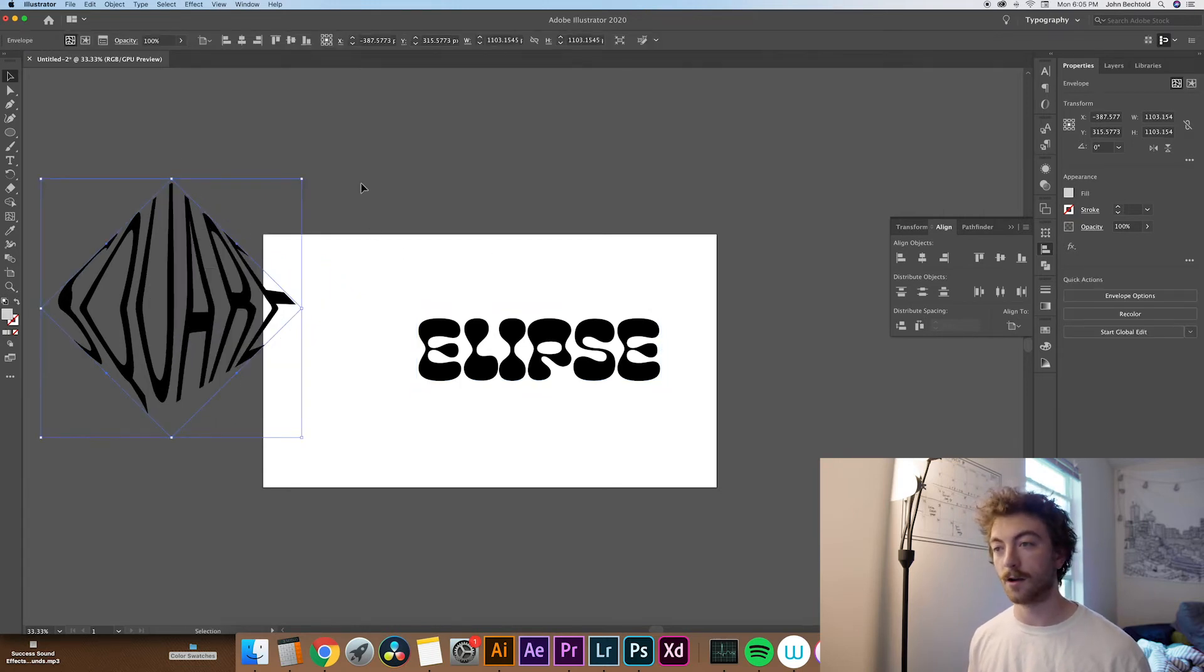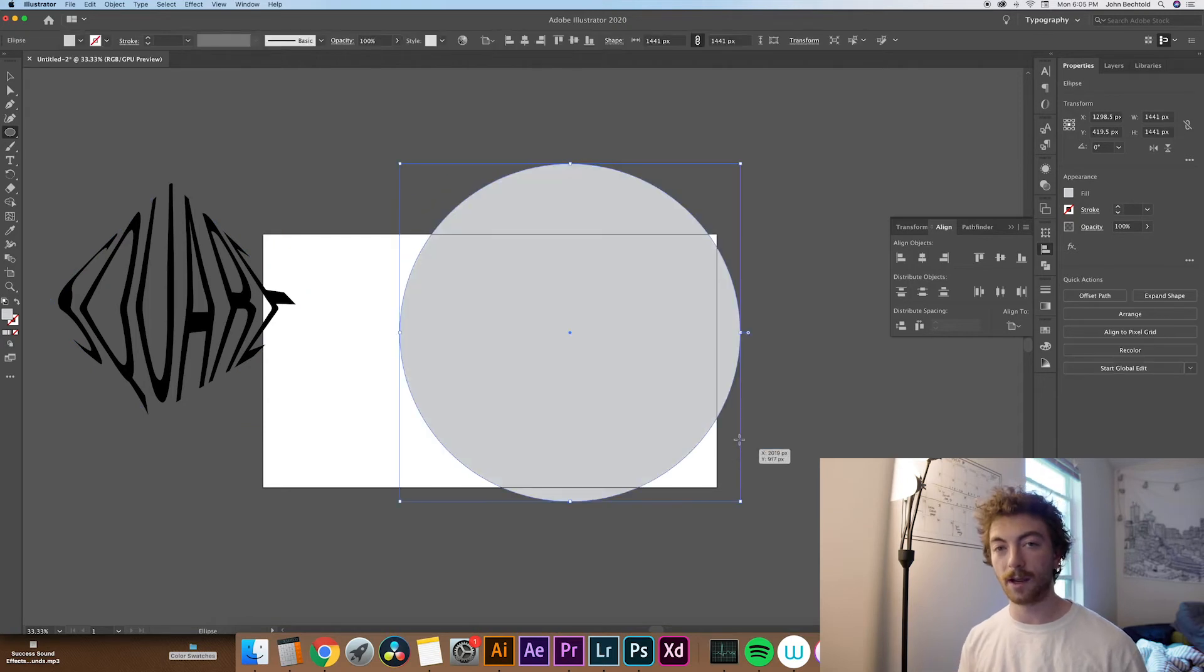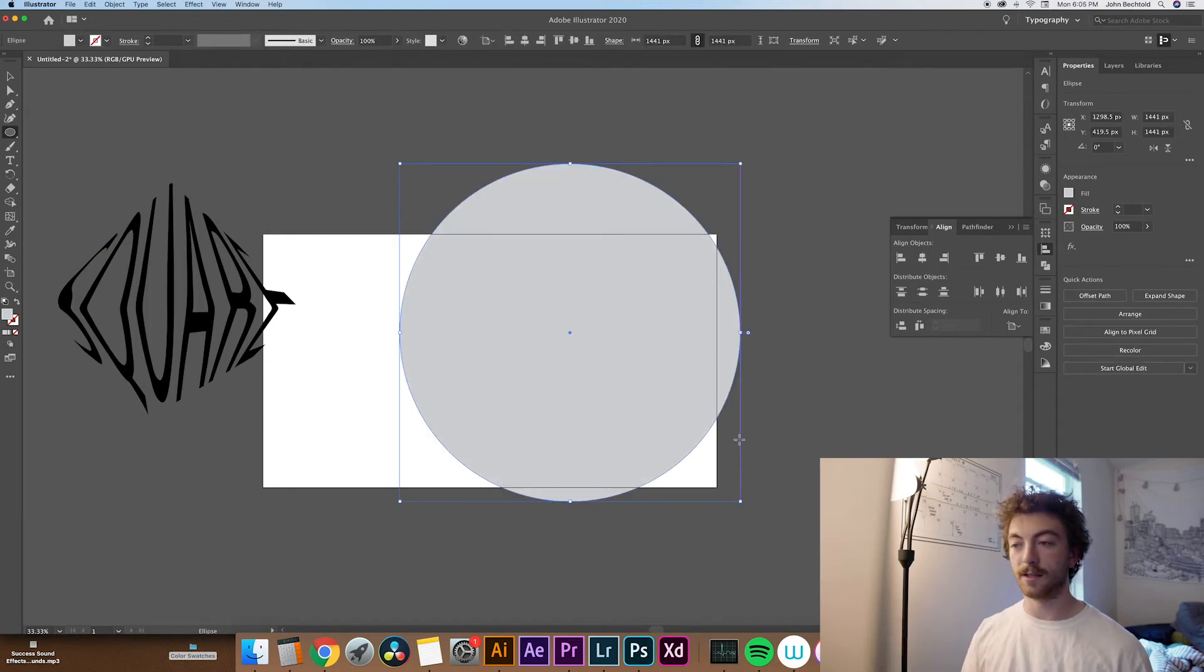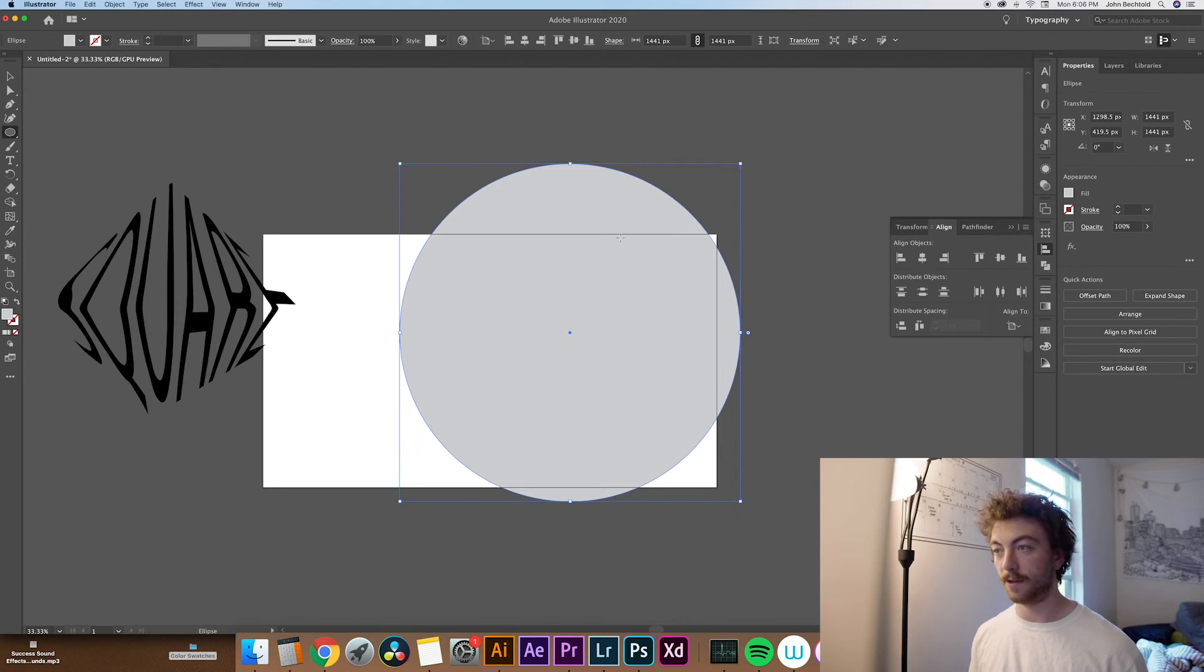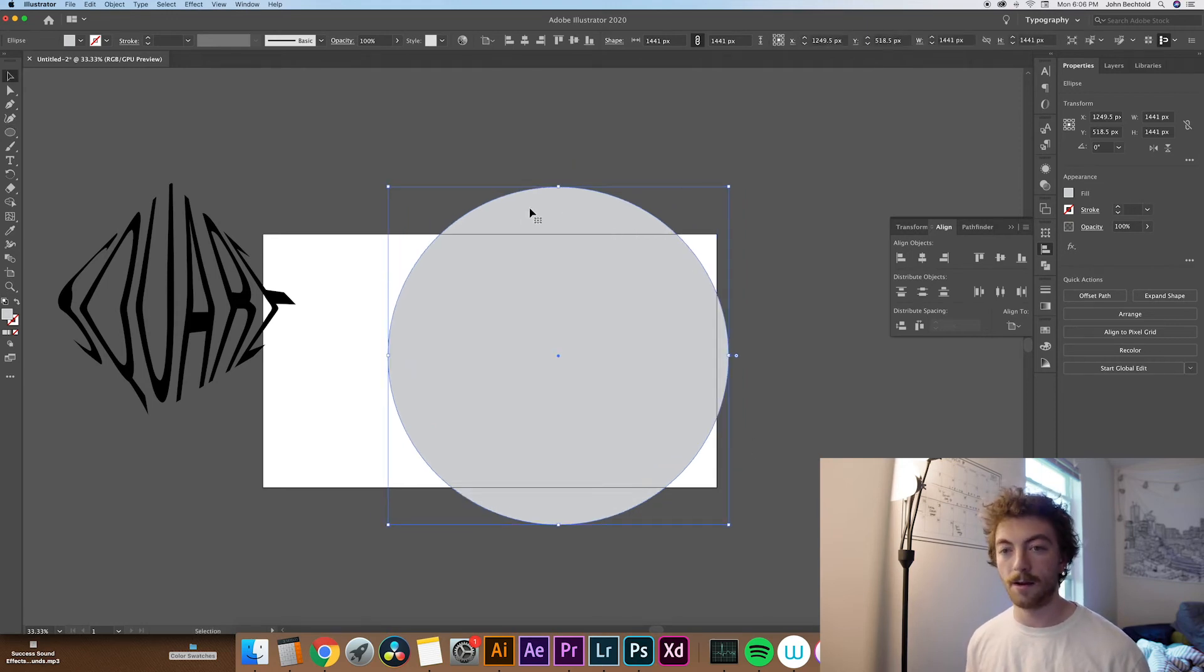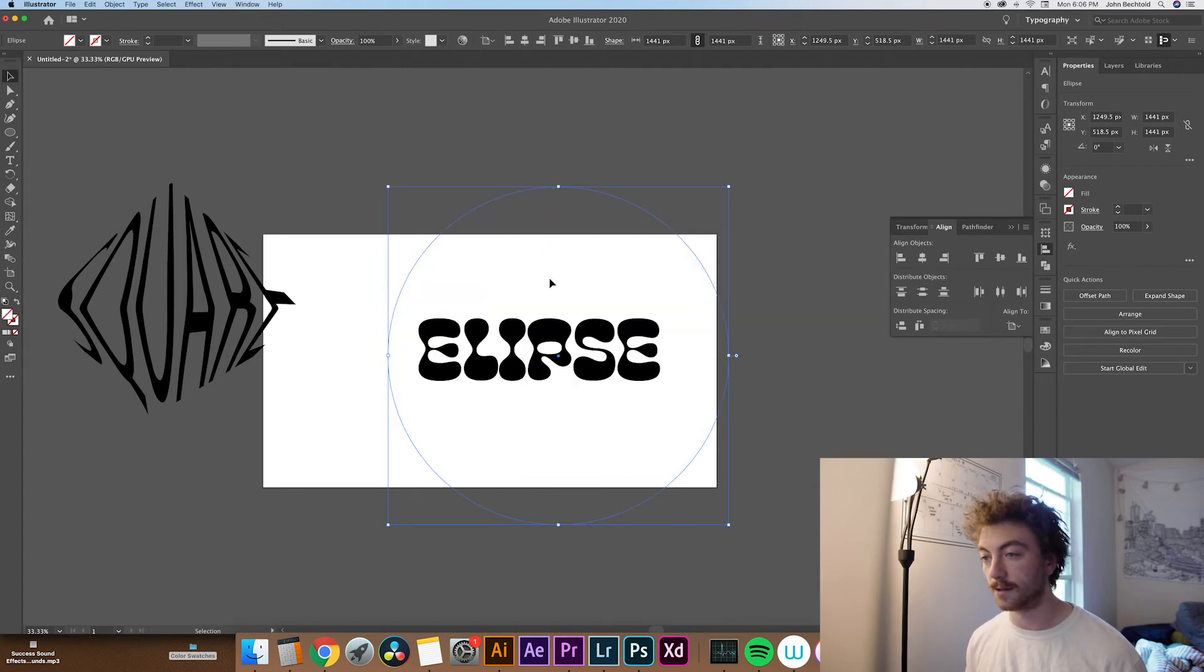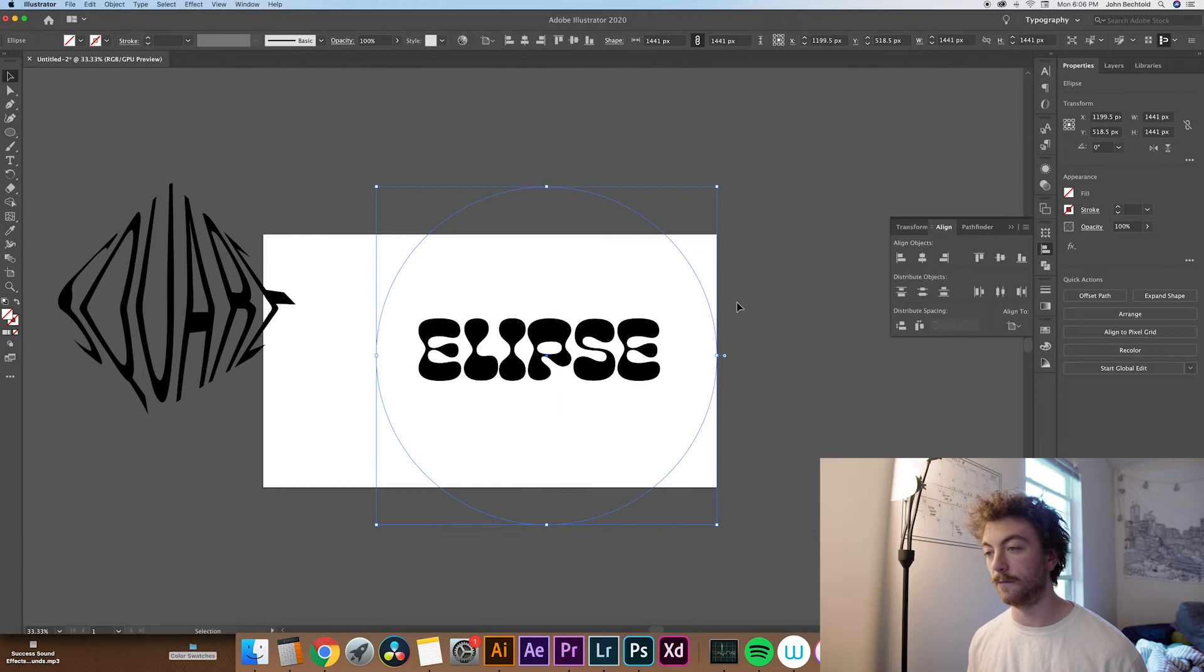And the one thing that you do have to be careful about with this is that the shape that you're drawing is actually on top of the text, otherwise the warp tool won't work. So let's just go ahead and get rid of the fill again. Again, you can hit the backslash if you'd like, and then center this approximately at the center of the text.